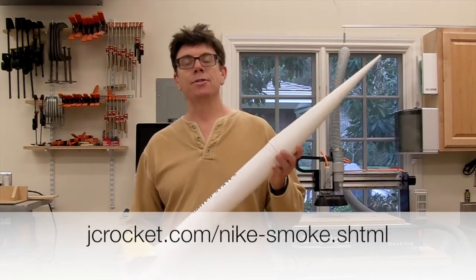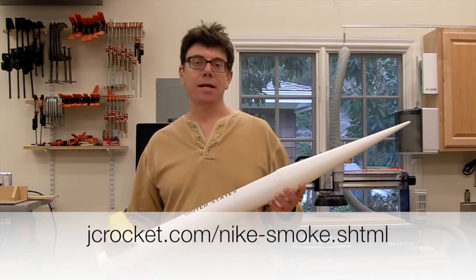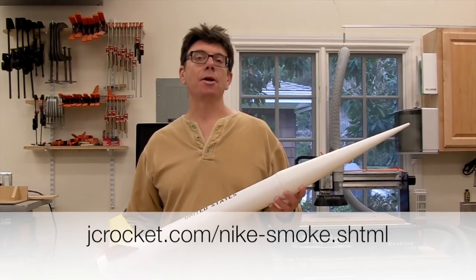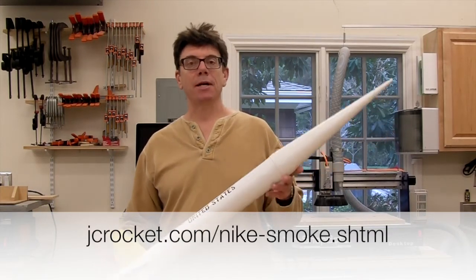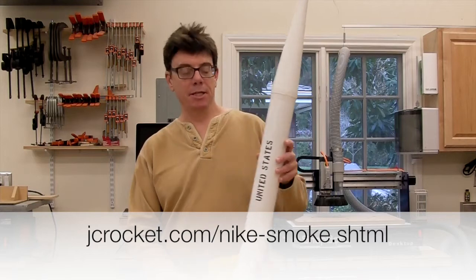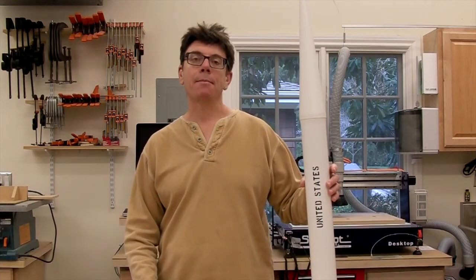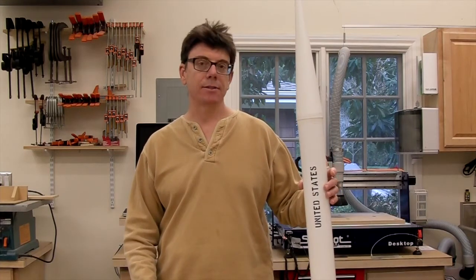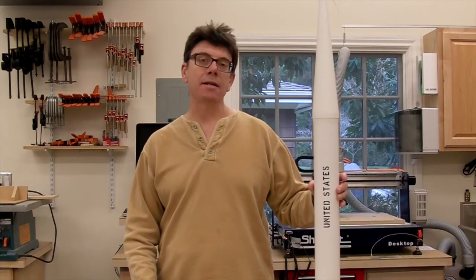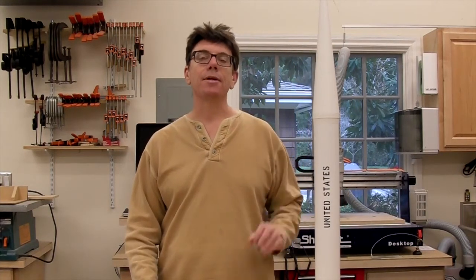The rocket we're going to use as an example is an Estes Knight Smoke, but the process is pretty much the same for model through high-power rockets. I'm standing in the shop, but most of this video is going to be on the computer, so bear with me through the screen captures.